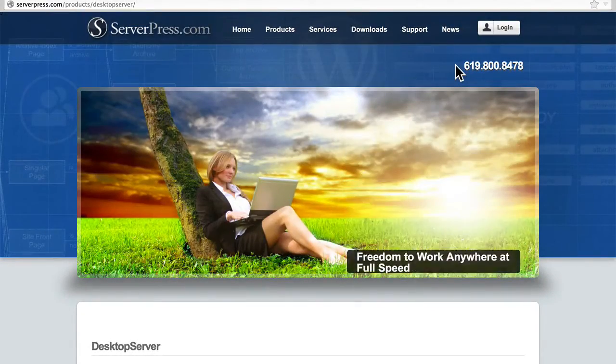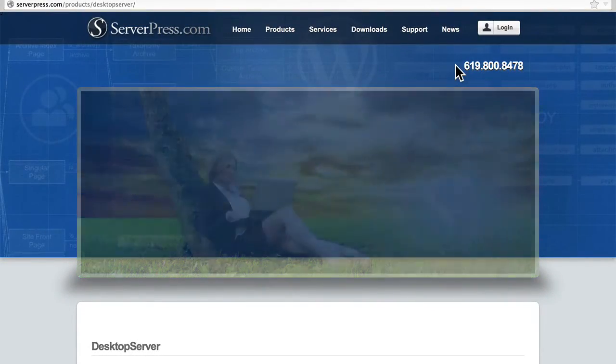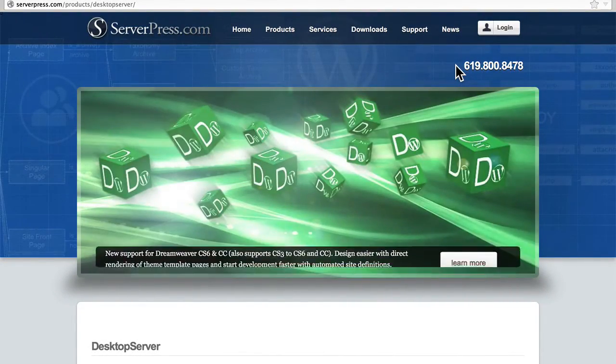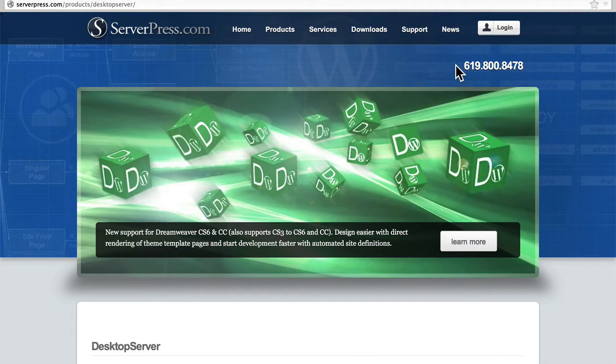In this video, we're going to take a look at downloading and installing the limited version of Desktop Server.